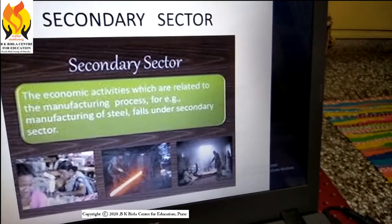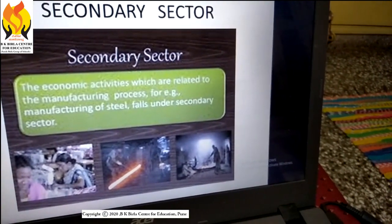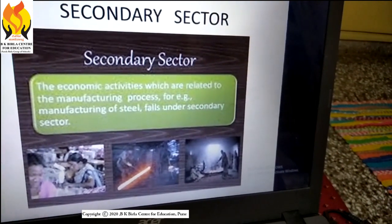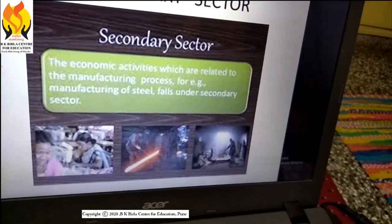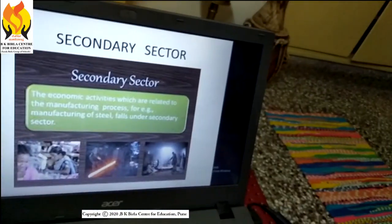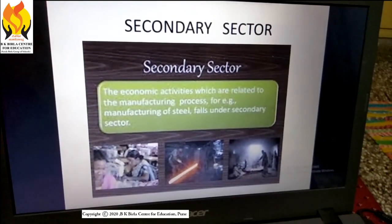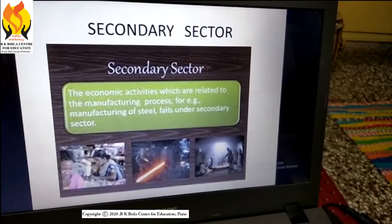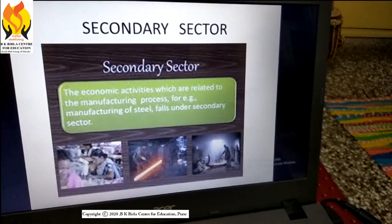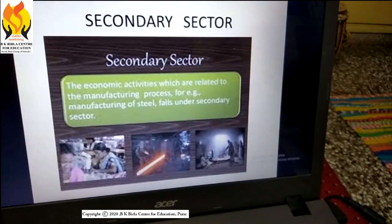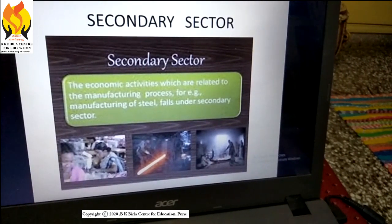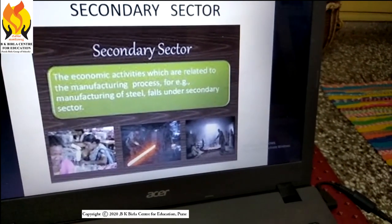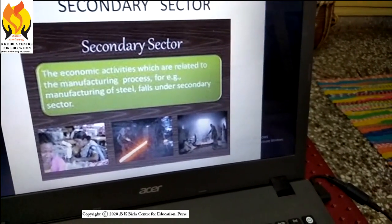The next sector is the secondary sector. Activities in which natural products are changed into another form through manufacturing — that is, industrial activities. For example, using cotton fiber from the plant we spin yarn and weave cloth. Another example: using sugarcane we make sugar or gul. Natural products are converted into a final product using machines, and that is why this sector is also known as the industrial sector.